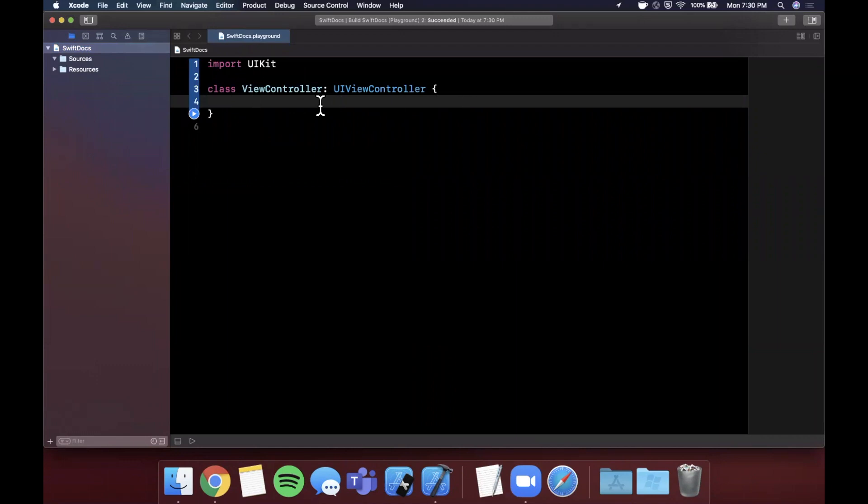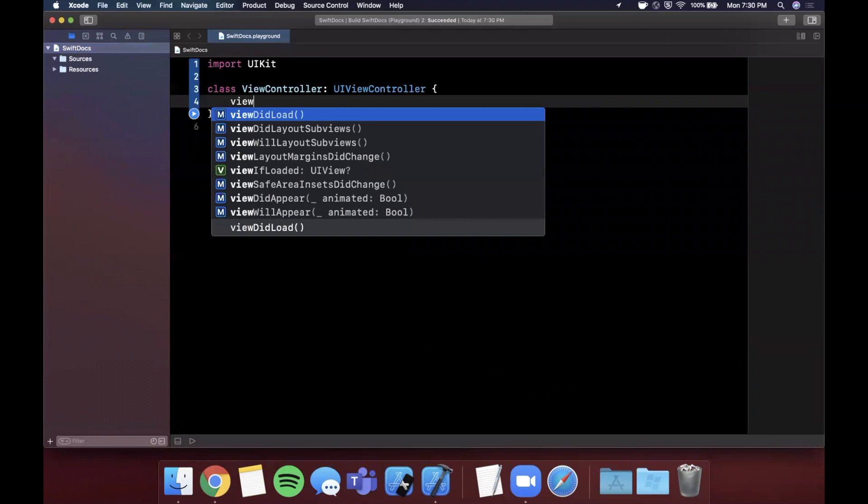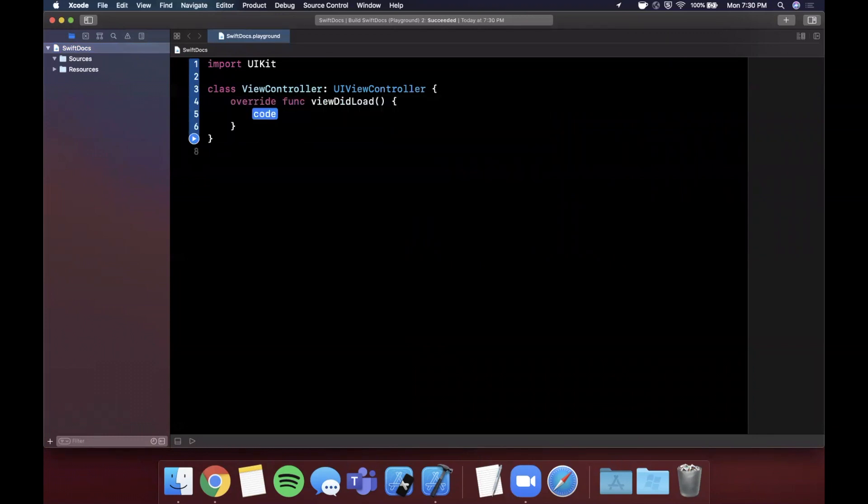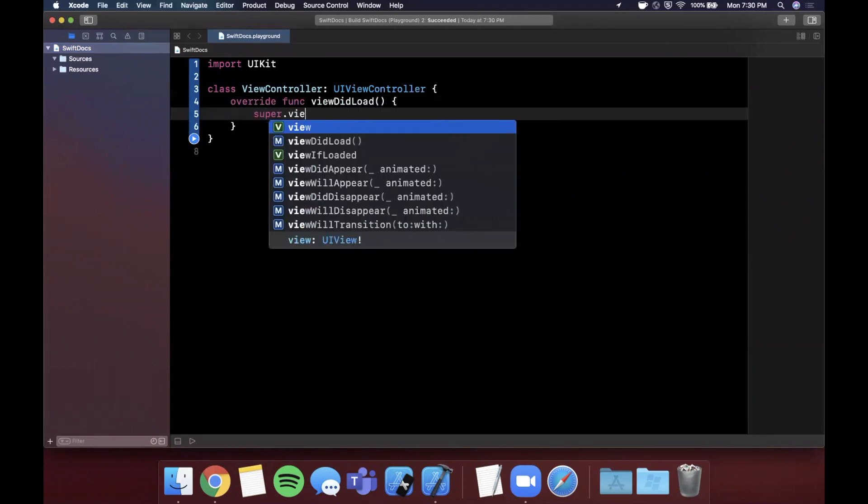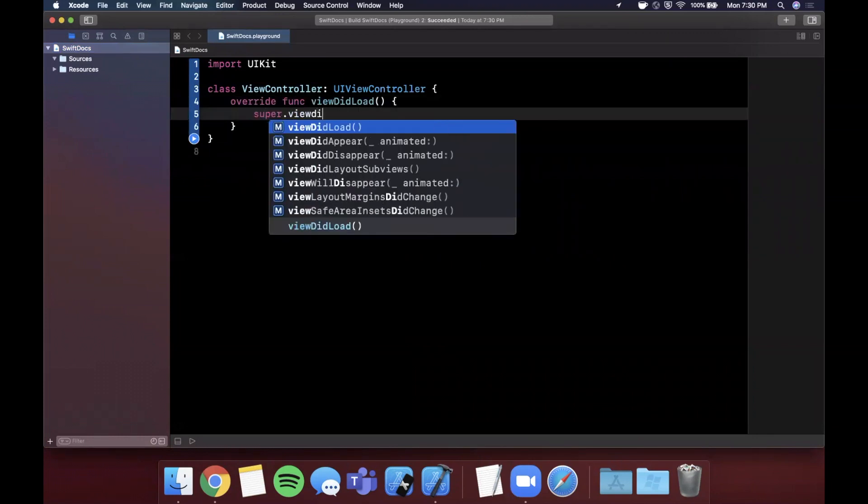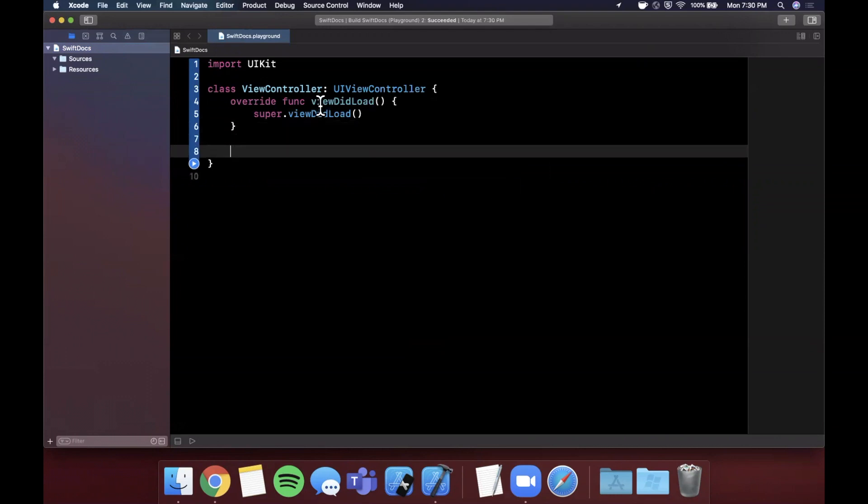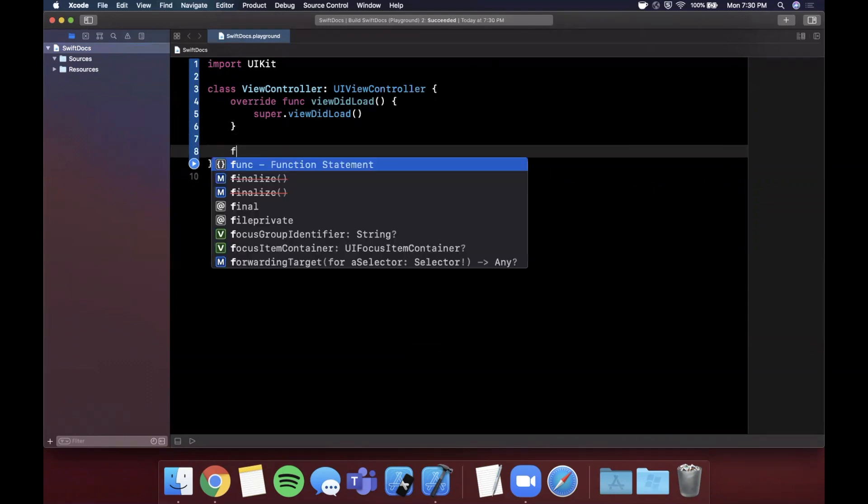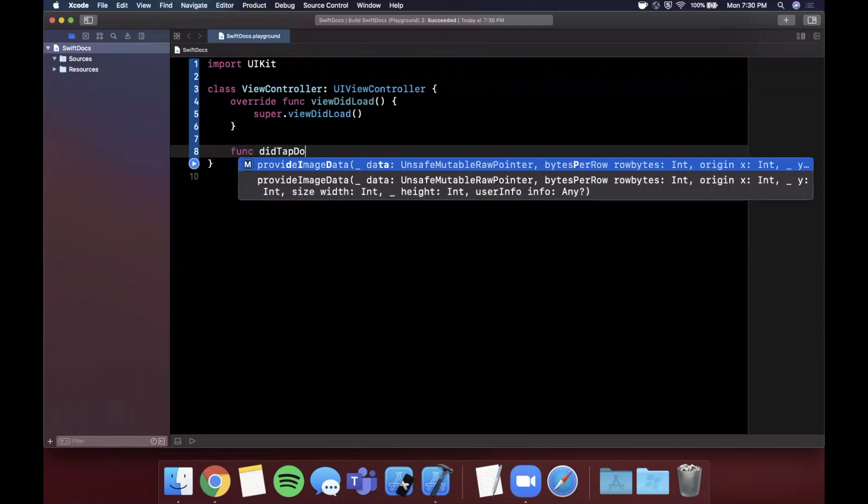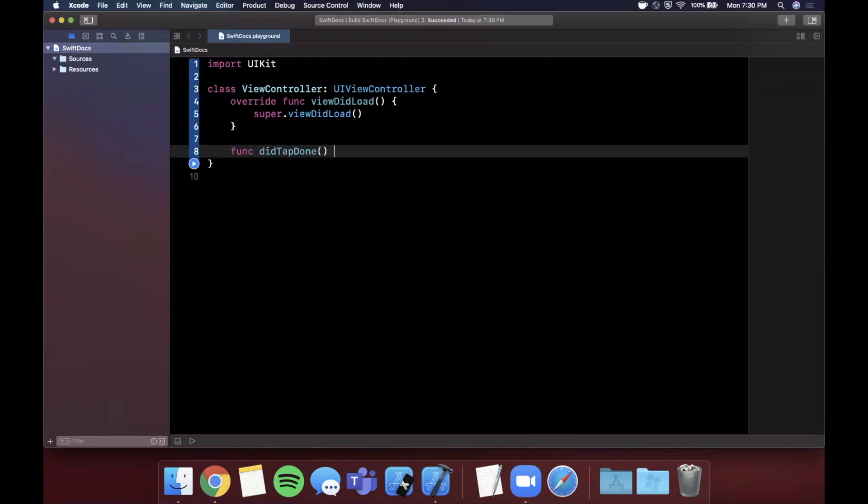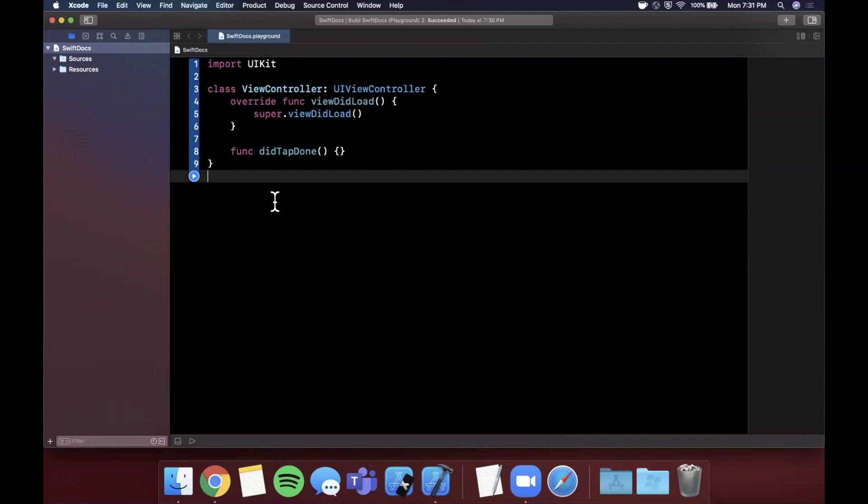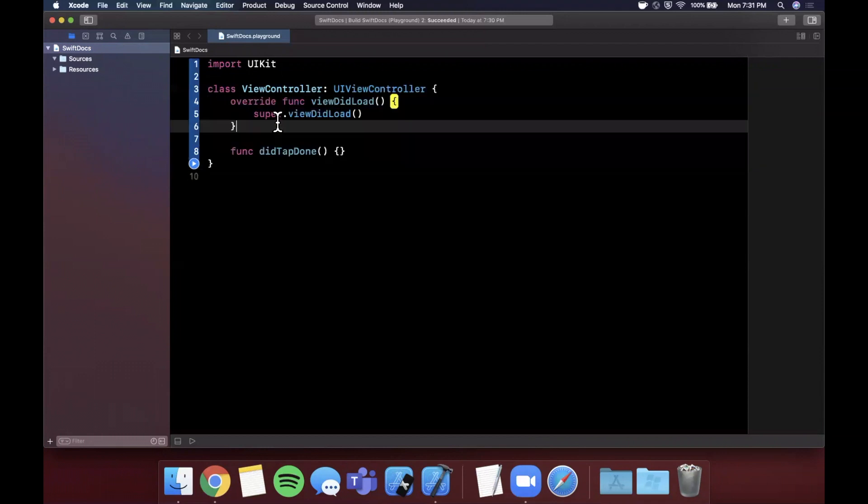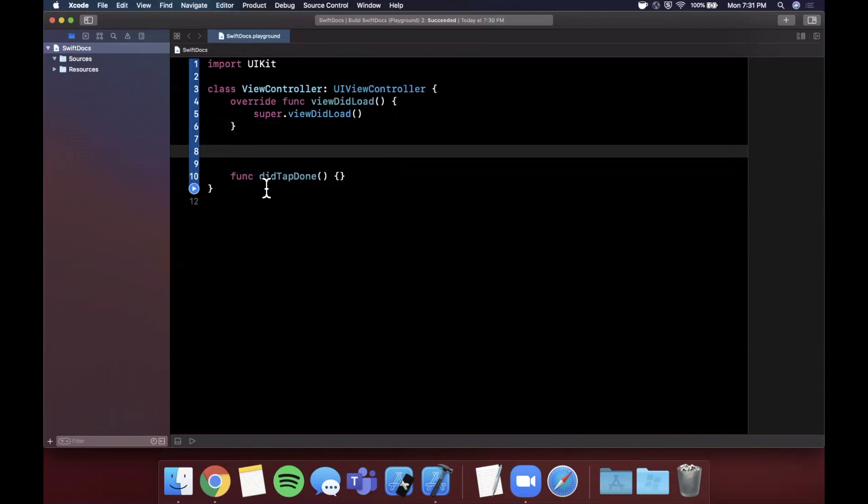Let's say we have a standard view controller. In here let's say we have things like viewDidLoad, all of our basic view methods, and then we also have functions that are button actions, like didTapDone, etc. How do we go about separating our code to make sure it's nice and clean even if we try to keep our view controllers nice and small? That's where markers come into the mix.